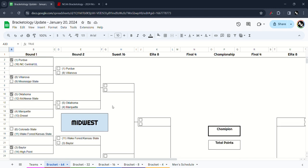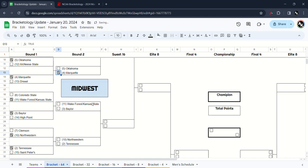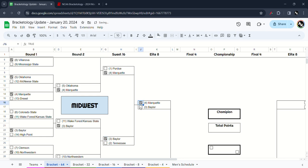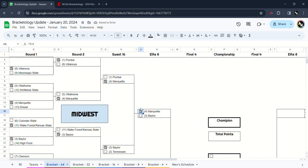Second round matchup, I have Boilermakers win over Villanova, Marquette take out Oklahoma. Wake Forest or Kansas State versus Baylor, I think Baylor Bears will win. Northwestern versus Tennessee, I have the Volunteers will win. Sweet 16, I have Golden Eagles upset Purdue and Baylor will win over Tennessee. And the final spot of the Elite 8, I have Golden Eagles will move on to the Final Four.